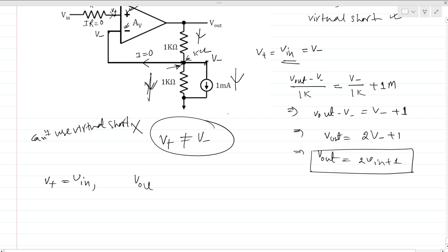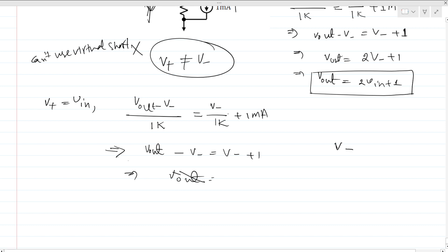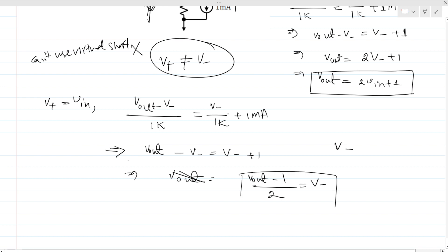Applying KCL: (V out minus V negative) / 1k equals V negative / 1k plus 1 over 1 million. Solving this gives V out minus V minus equals V minus plus 1, so V out equals 2·V minus + 1, which means V negative equals (V out minus 1) / 2. This is equation number two.